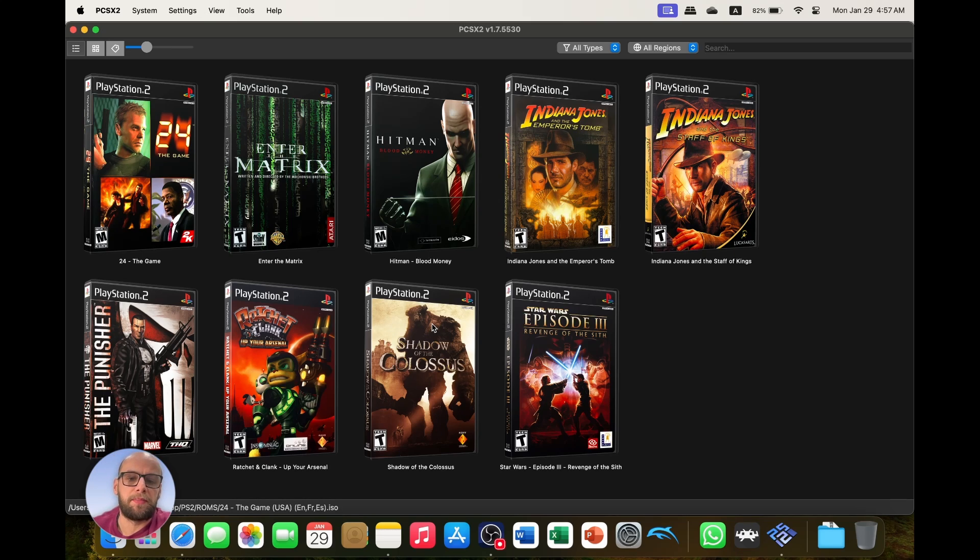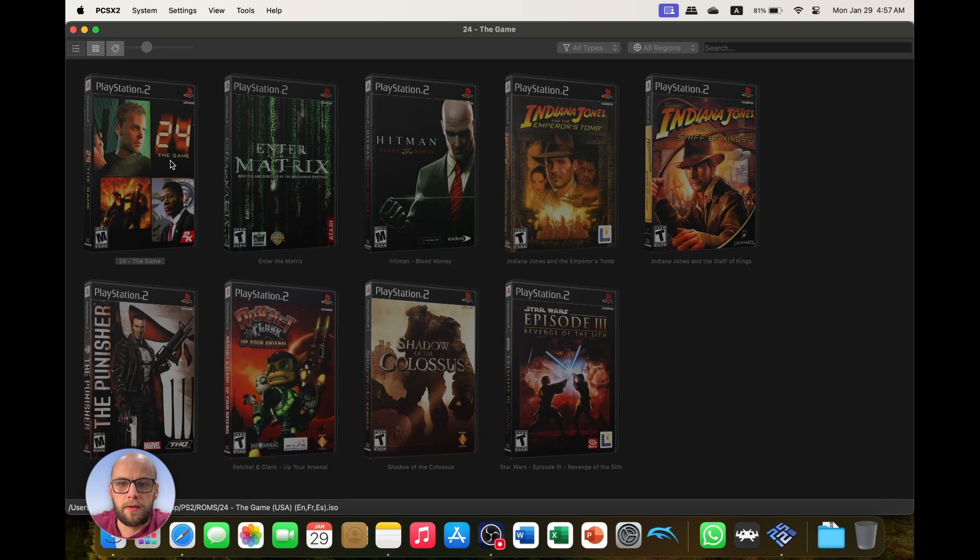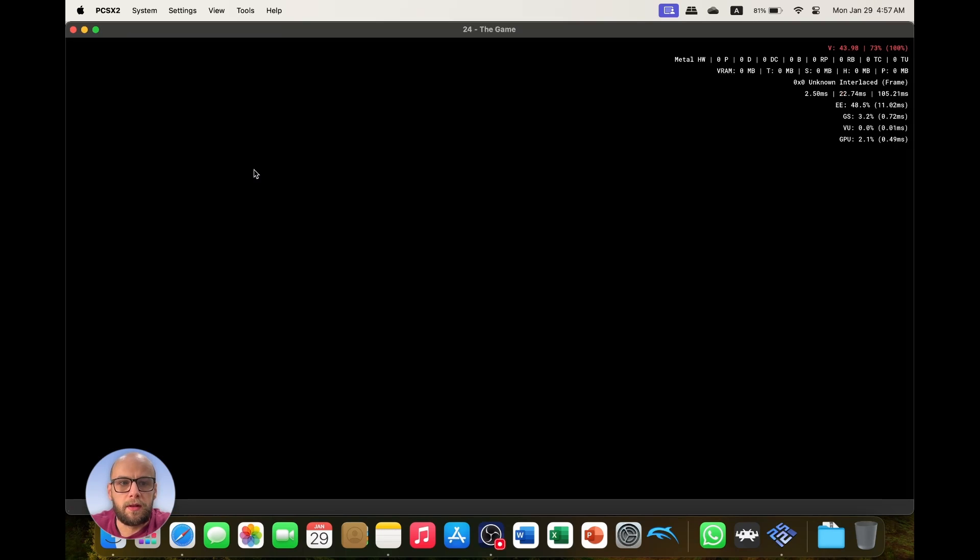I'm going to close that and that's everything for the initial setup and now it's time to start playing the games. So first I'm going to go to 24 the game, I'm going to double click that to launch it.